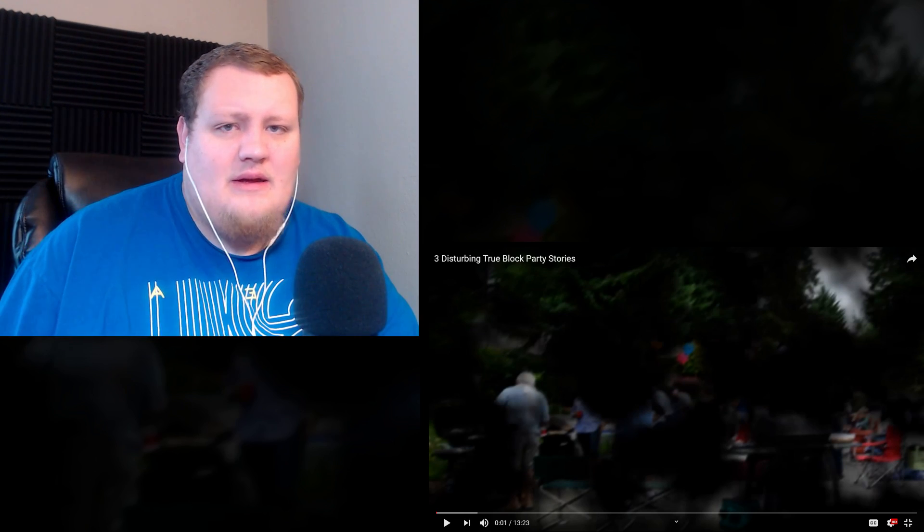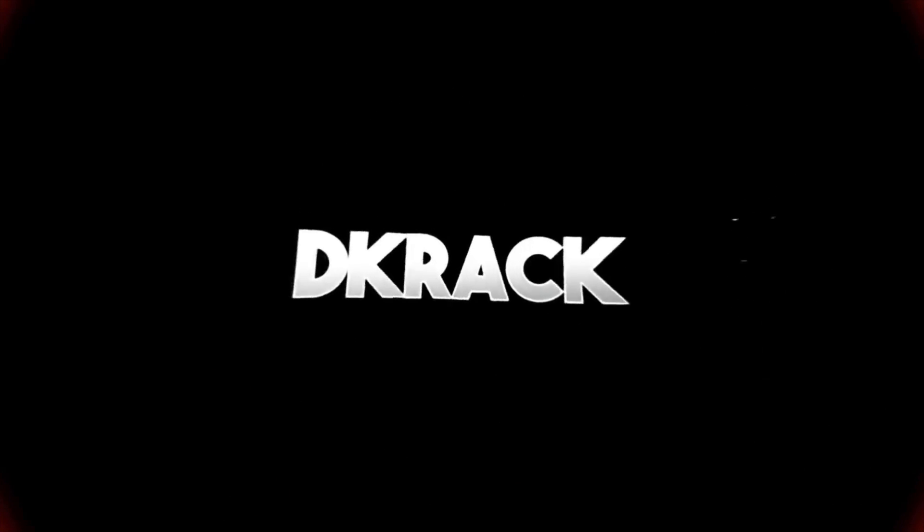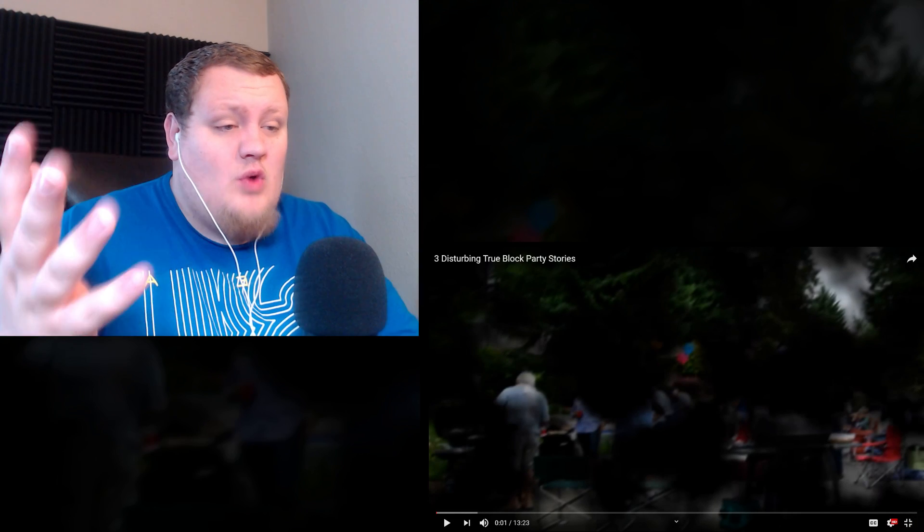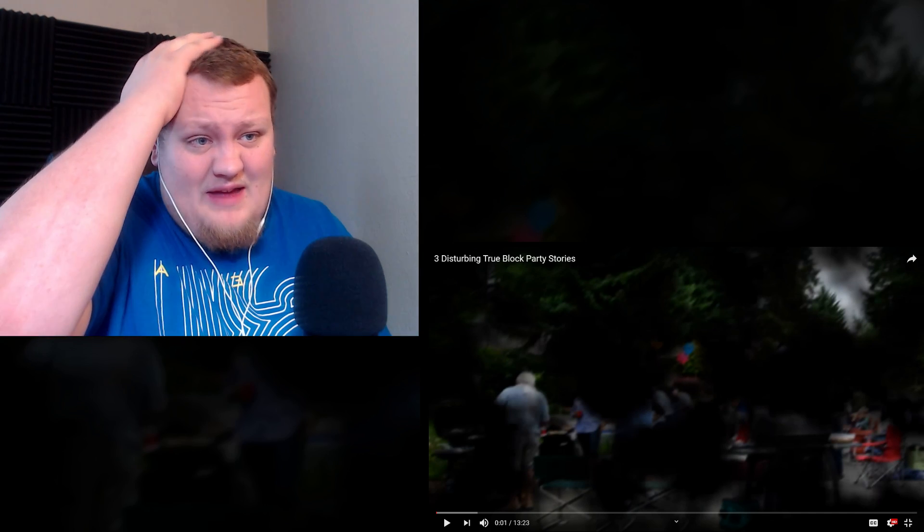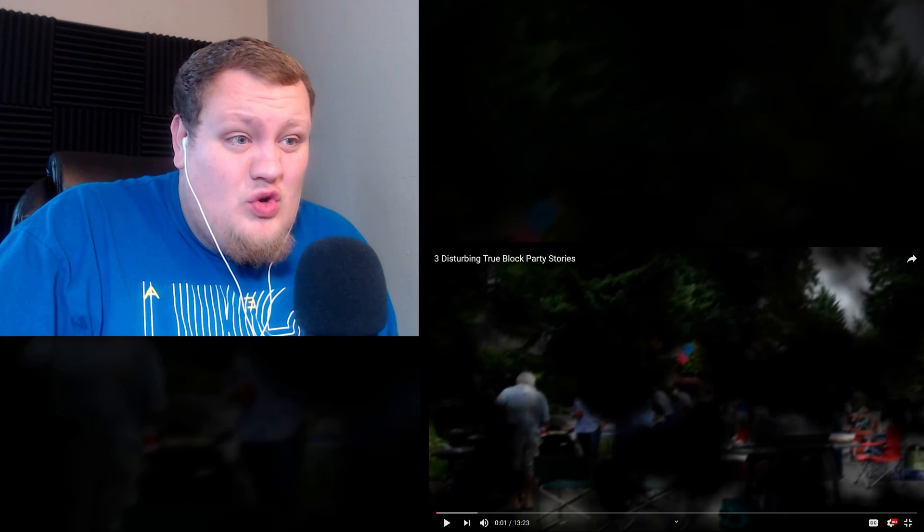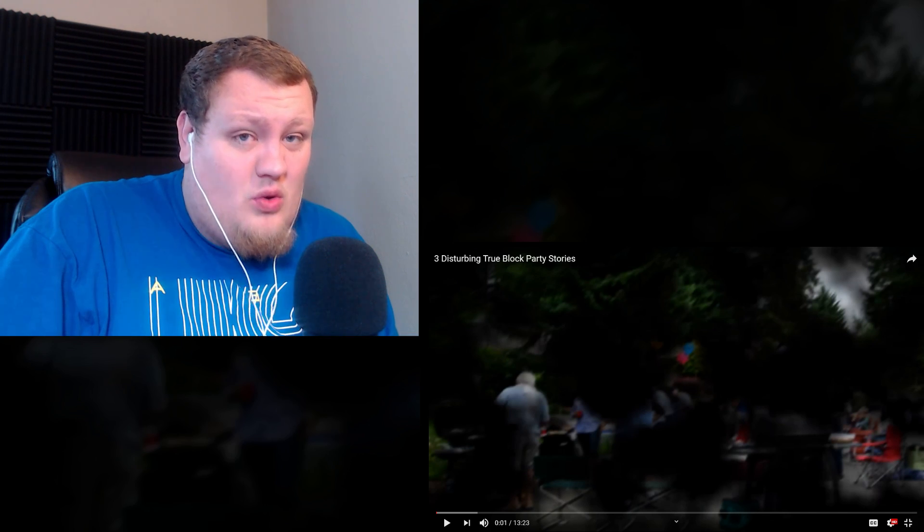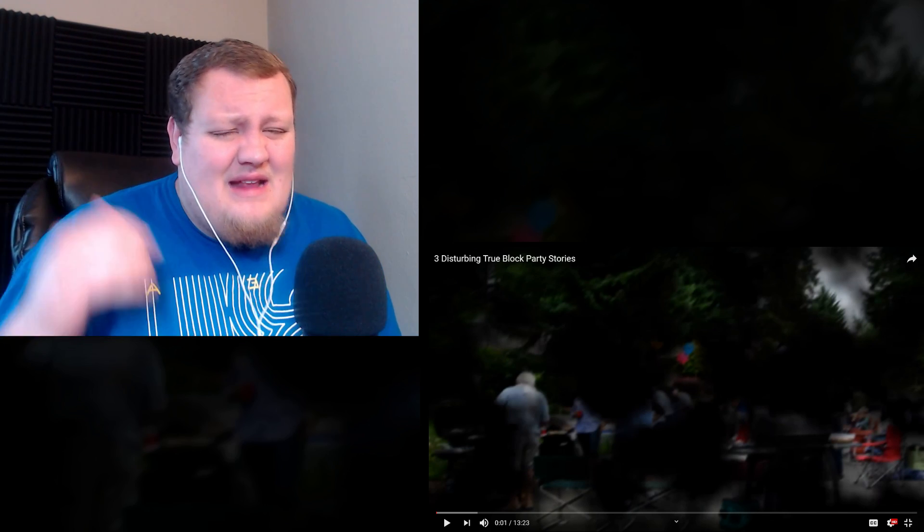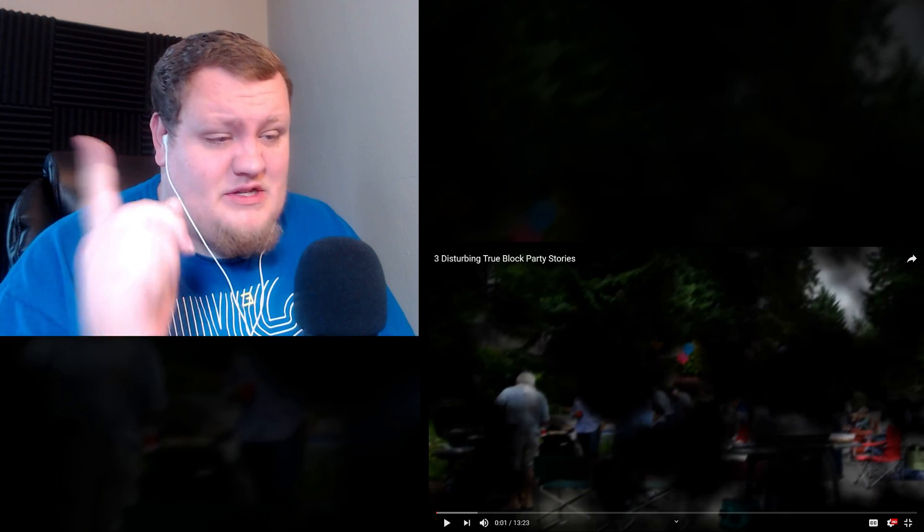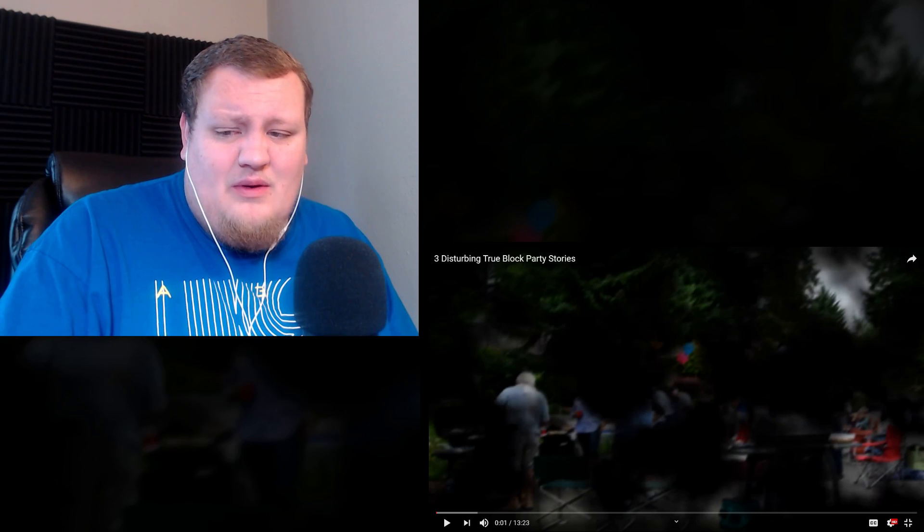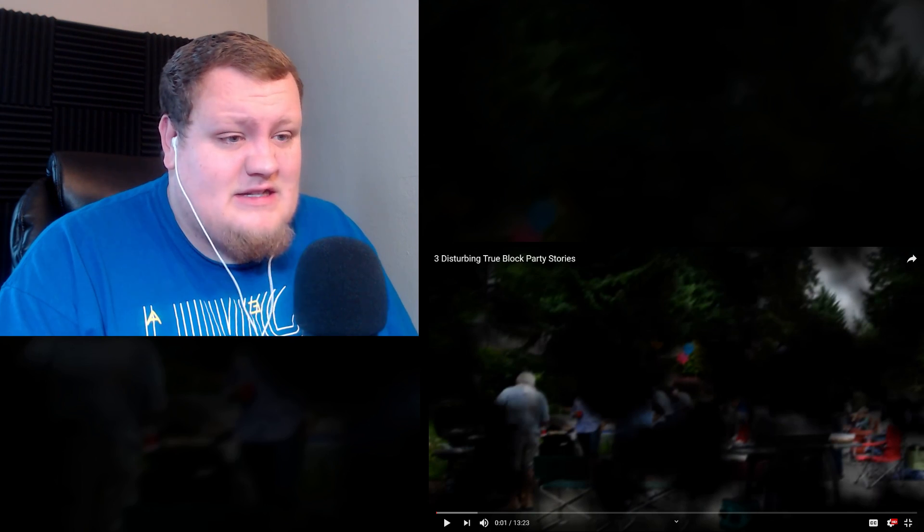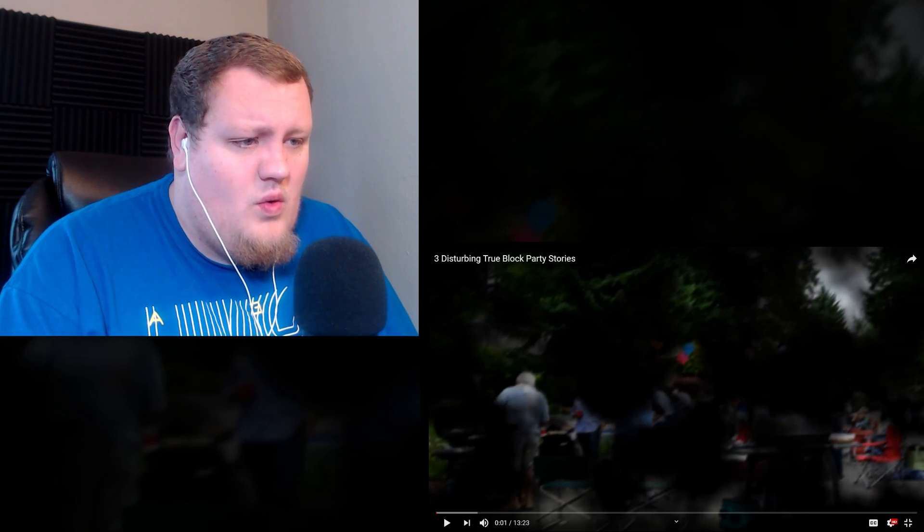What's up, everyone? D-Crack here. So alright guys, I'm pretty excited. Mr. Nightmare dropped a new video yesterday, I think. I'm just getting around to reacting to it now. It says Three Disturbing True Block Party Stories. Like always guys, I'll link to the original video down below. Let's go ahead and check this out by Mr. Nightmare. He's got some awesome videos. Let's go.